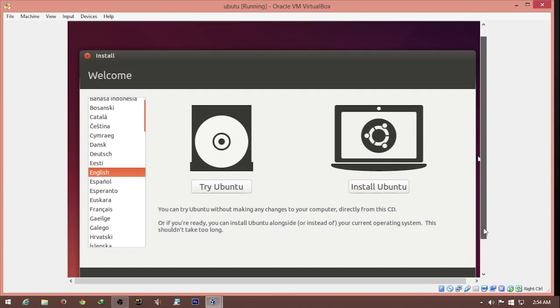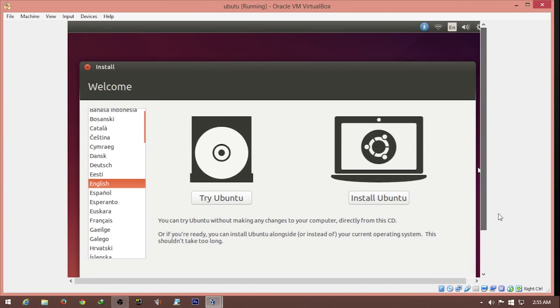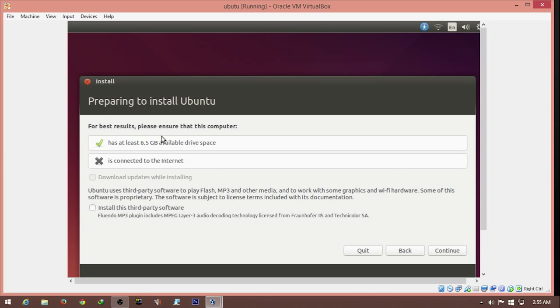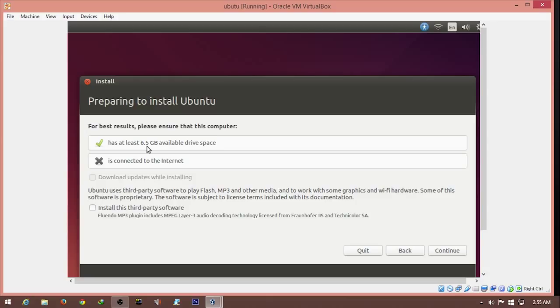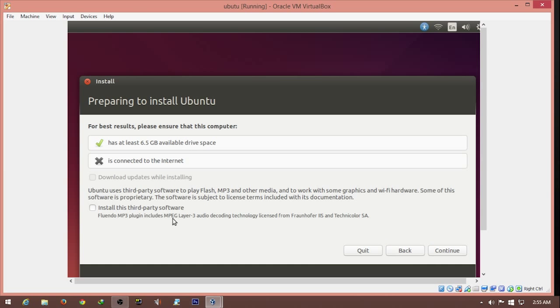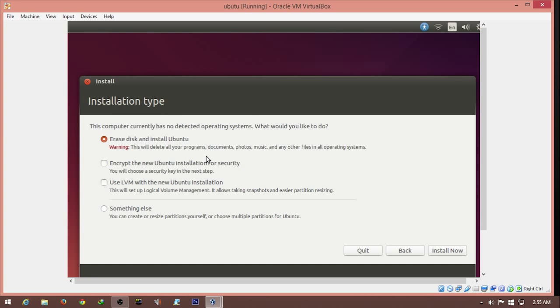Here we have the interface for the installation of Ubuntu. We can either try Ubuntu, that's like a live CD where you can play around and see how it looks. But right now we'll concentrate on the installation of Ubuntu. We don't have internet connection because I need to manually set my information. We have at least 6.5 gigabytes of free space. We have 32 gigabytes. We can uncheck this option for now and do it later. Hit continue.